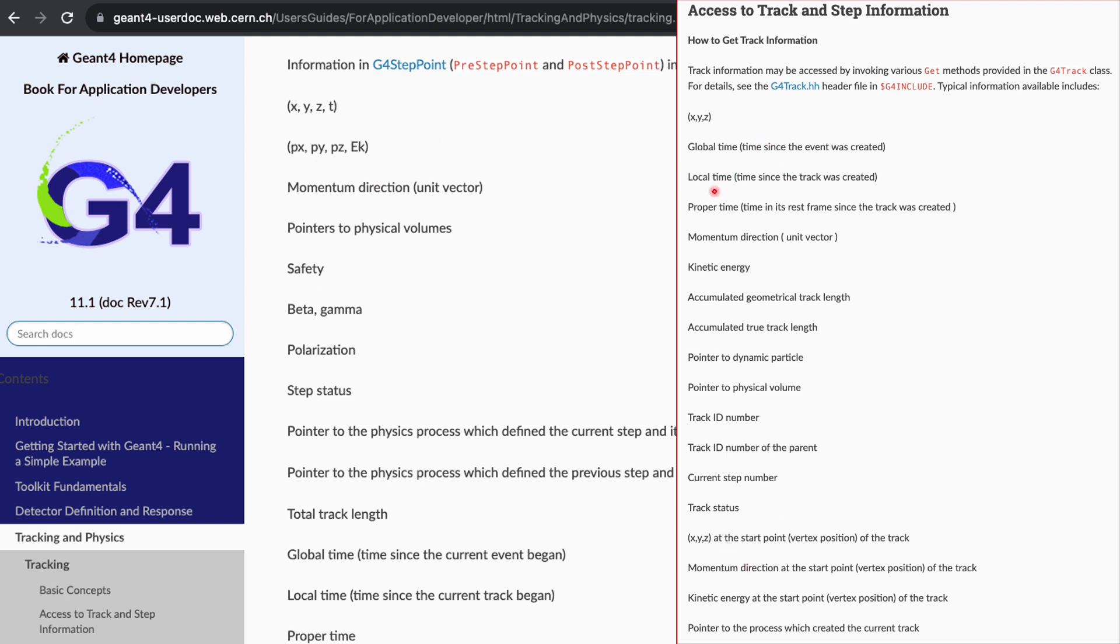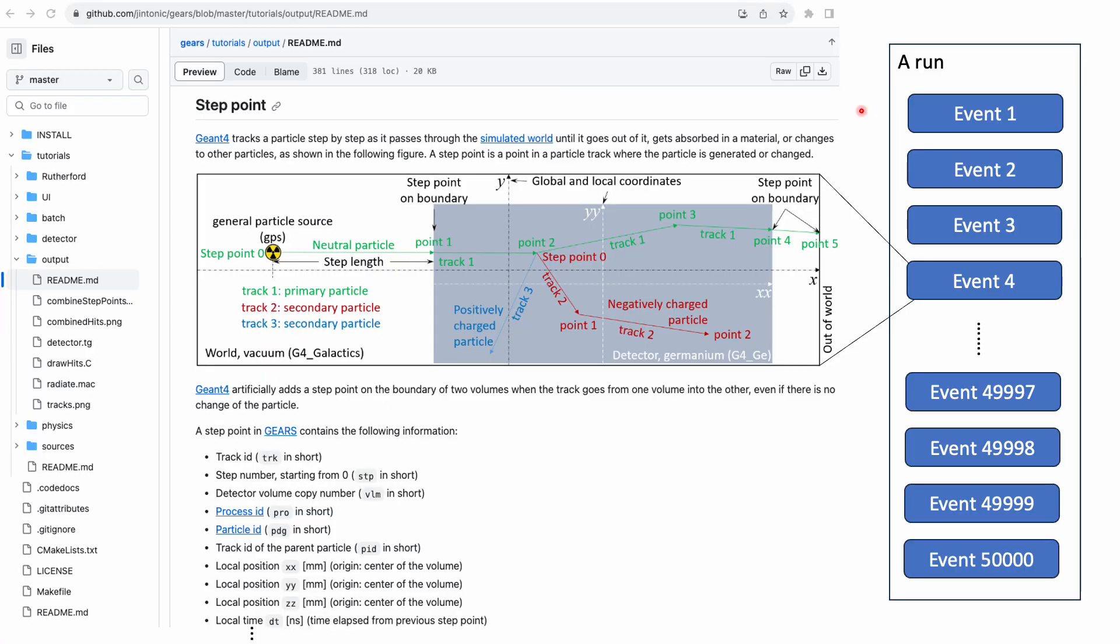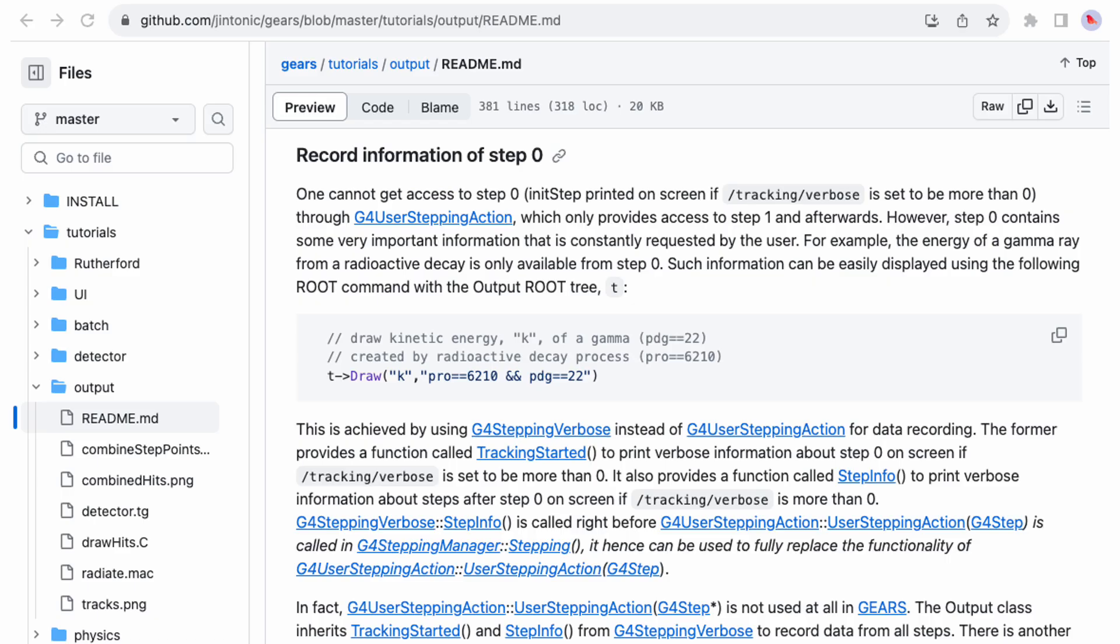Now the question is, how can we get access to these two guys? The manual tells us that at some point of the tracking process, G4UserSteppingAction is invoked to let us take some actions, one of them could be to extract information from that step. The only problem of this official solution is that the starting point of a track, that is, step 0, is not available in G4UserSteppingAction.